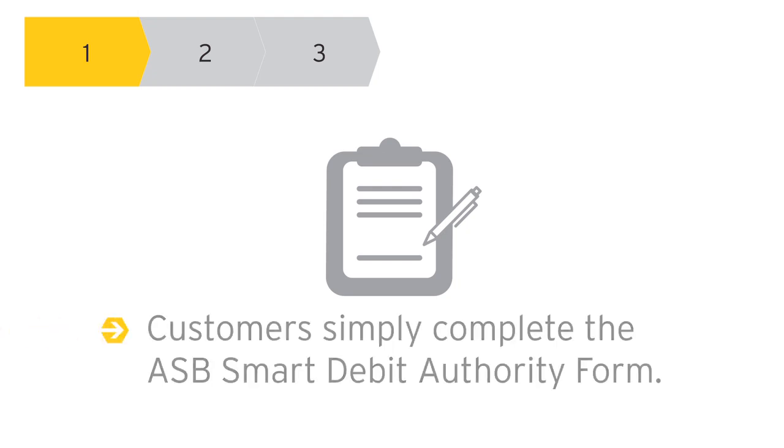Also, look to identify your existing customers making regular payments. All they need to do is take a moment to complete an ASB Smart Debit Authority form.